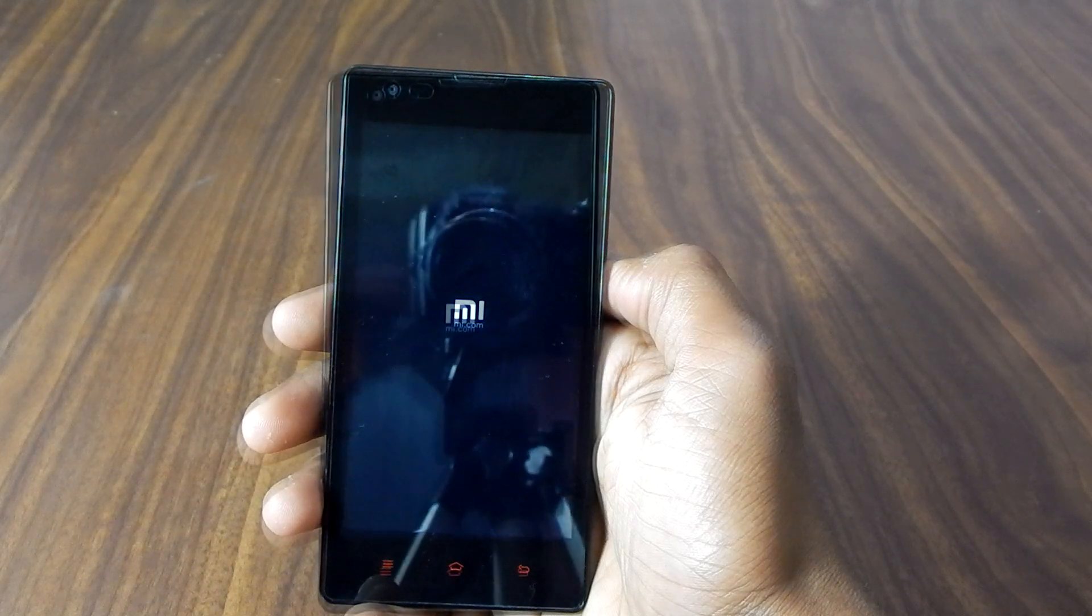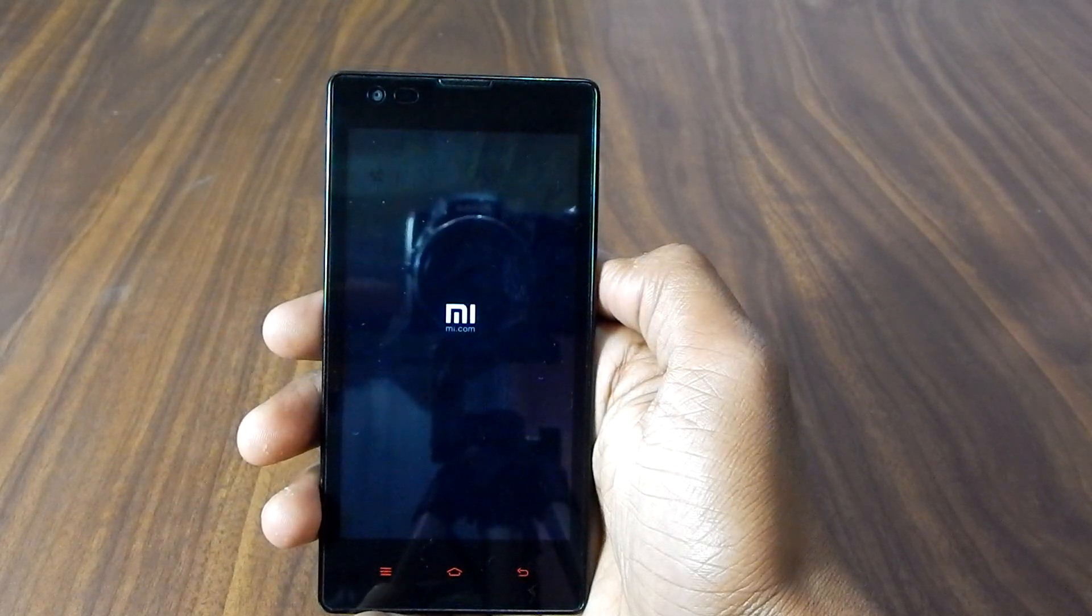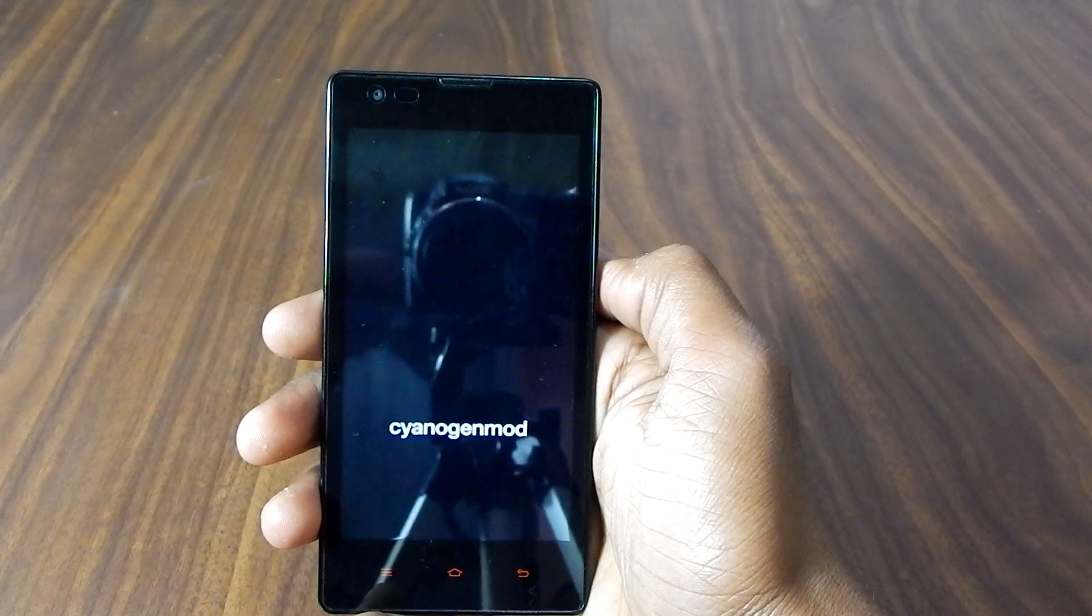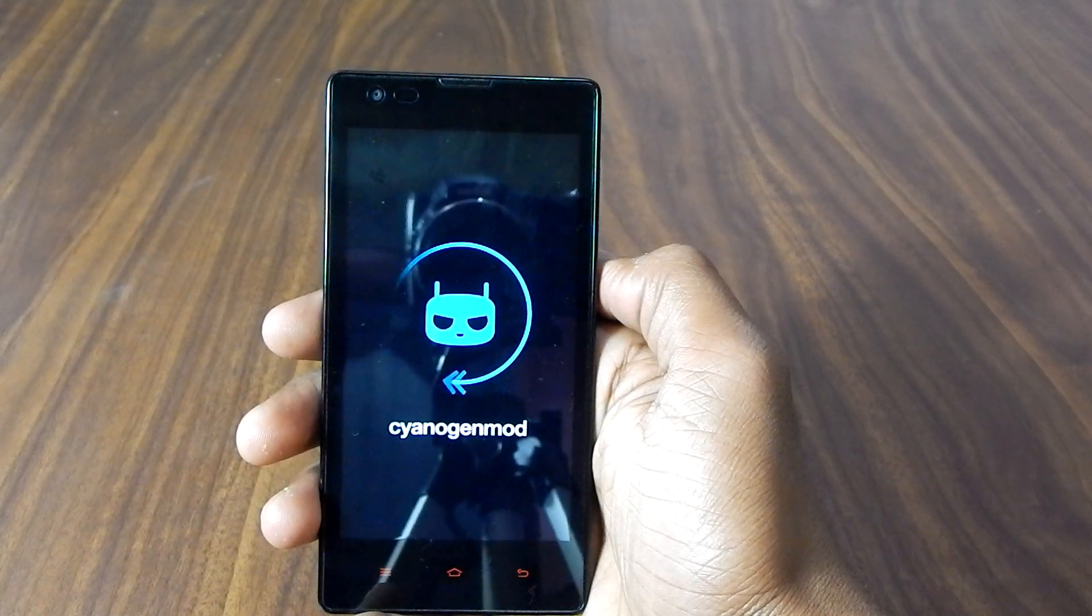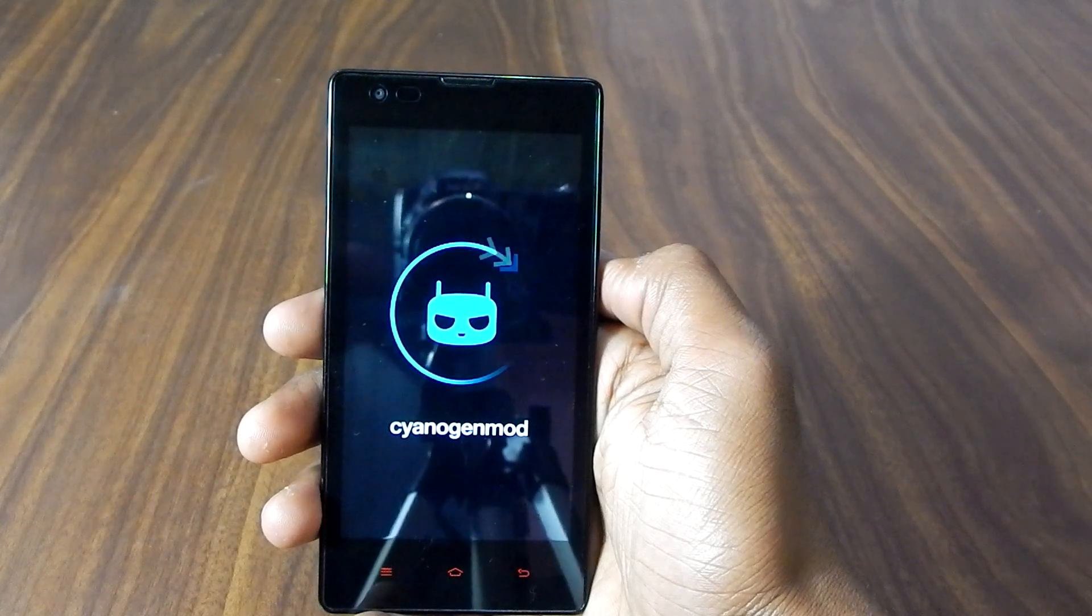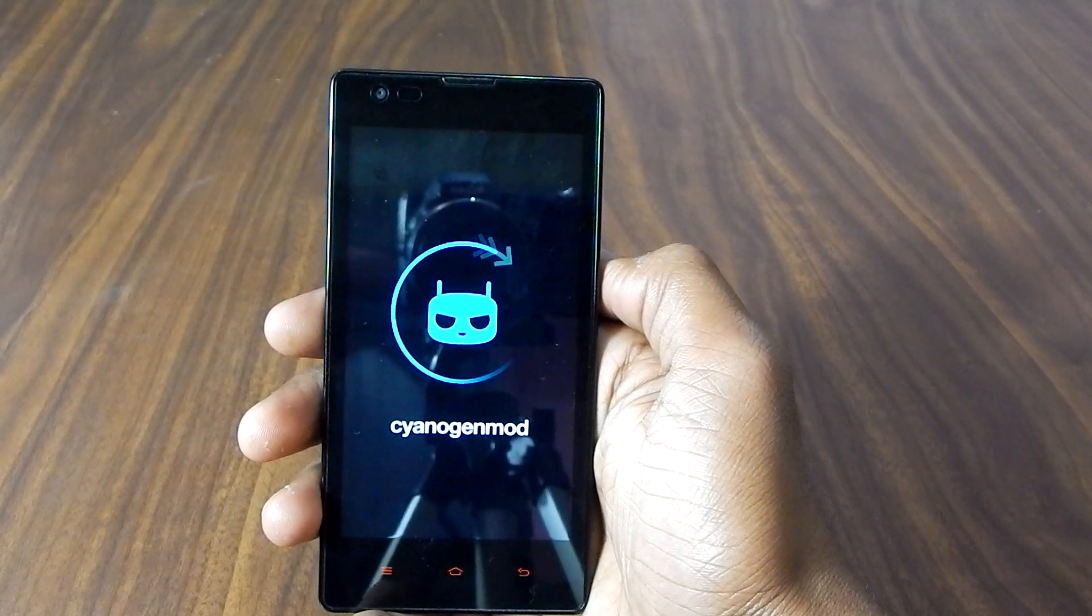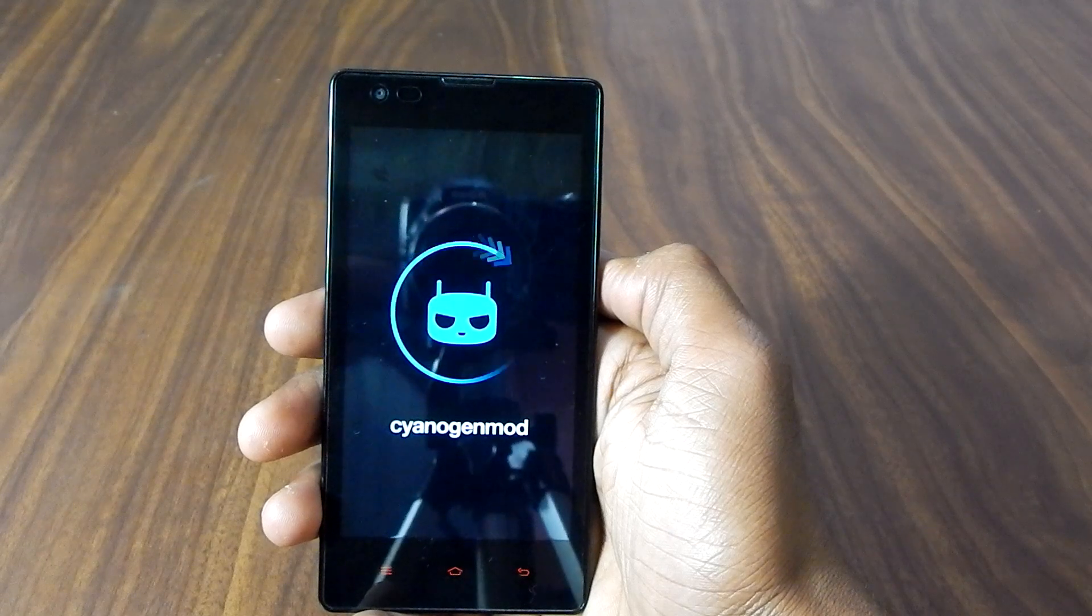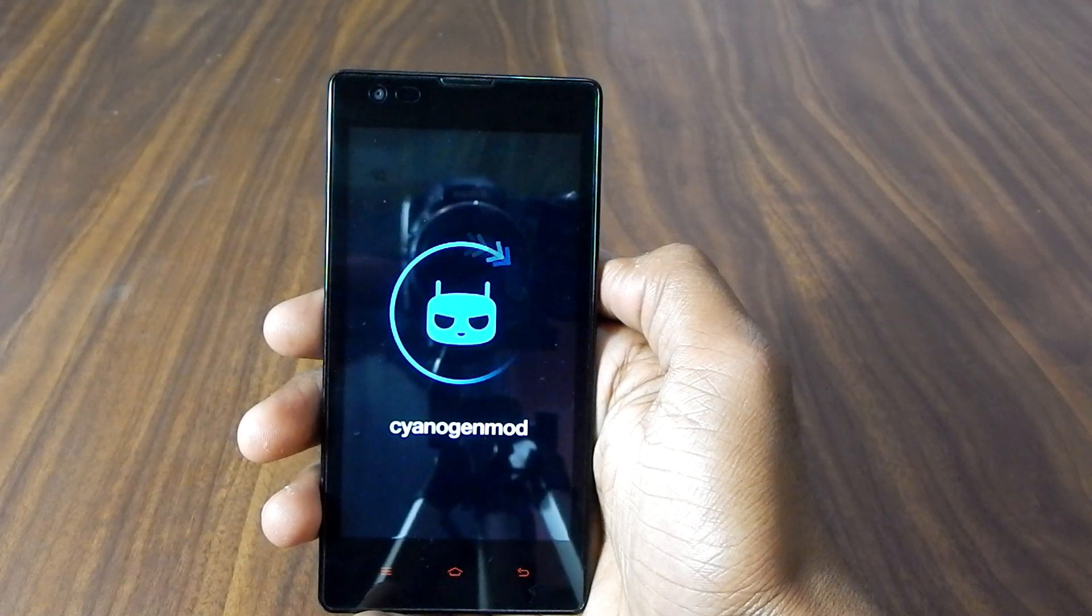Alright, so as you can see it is booting in CyanogenMod. Again, sorry guys if you are getting any background sound, that's my neighbors. Sorry for that.